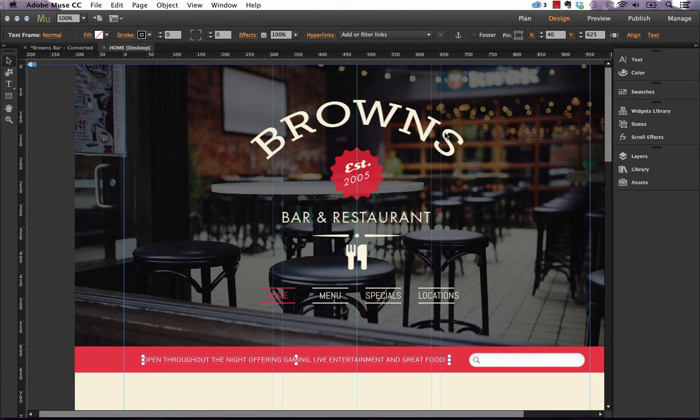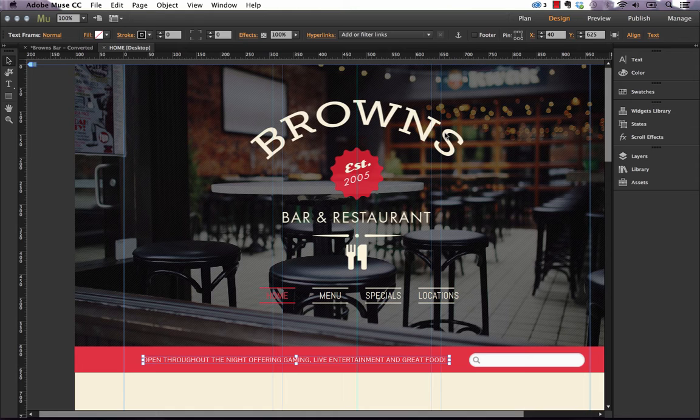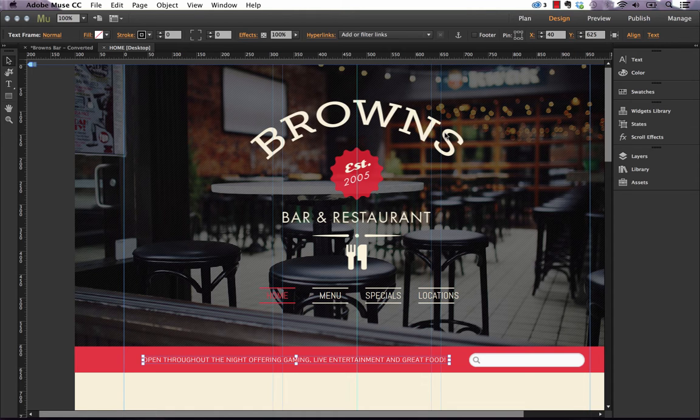Another fantastic new feature in the Muse 2014 release is the ability to use in-browser editing anywhere. What this means is with the last version of Muse you could use in-browser editing as long as you were hosting on Business Catalyst.